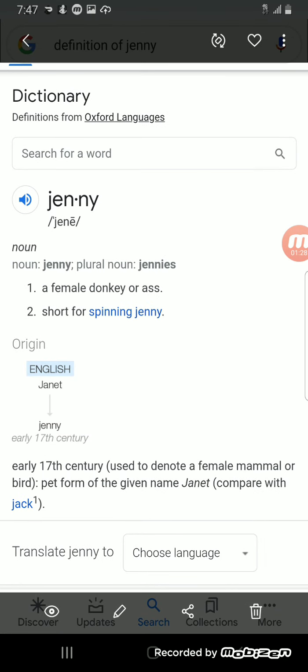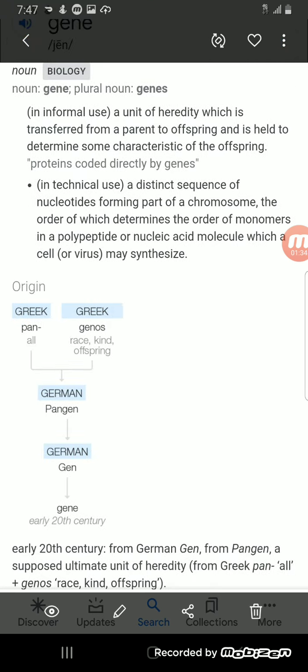And then gene is a unit of heredity which is transferred from a parent to offspring and is held to determine some characteristic of the offspring. A distinct sequence of nucleotides forming part of the chromosome, the order of which determines the order of monomers in a polypeptide or nucleic acid molecule.